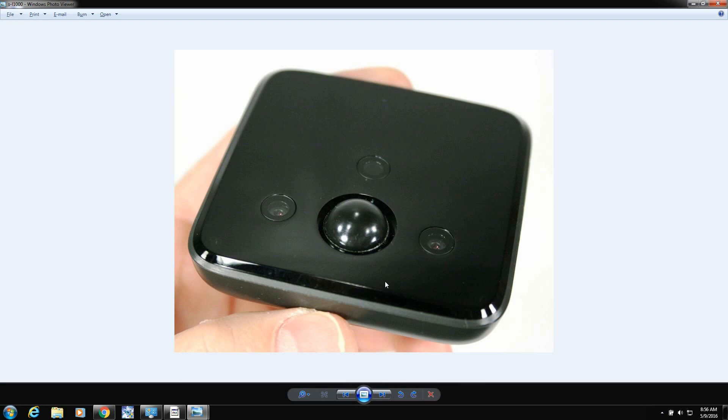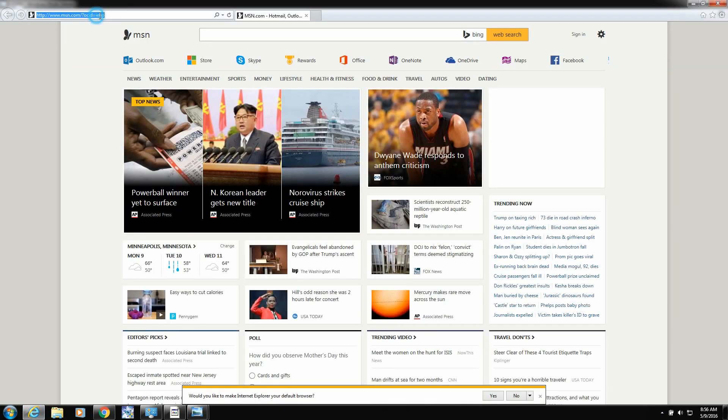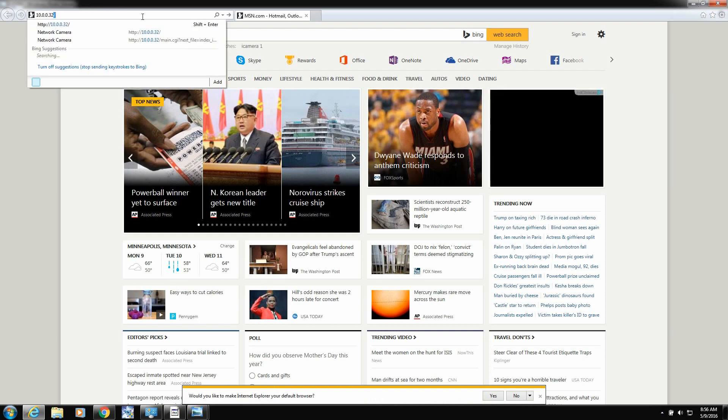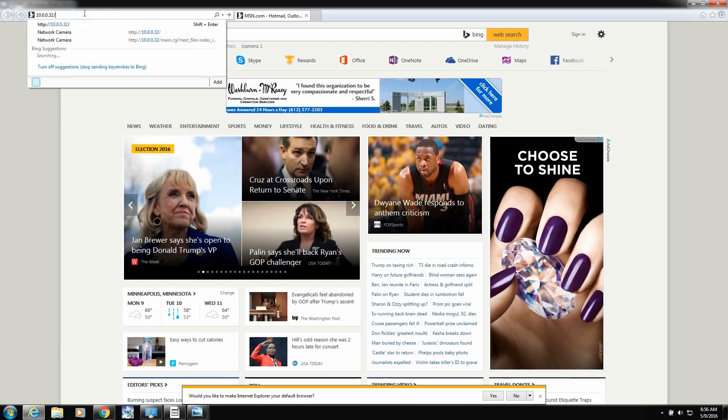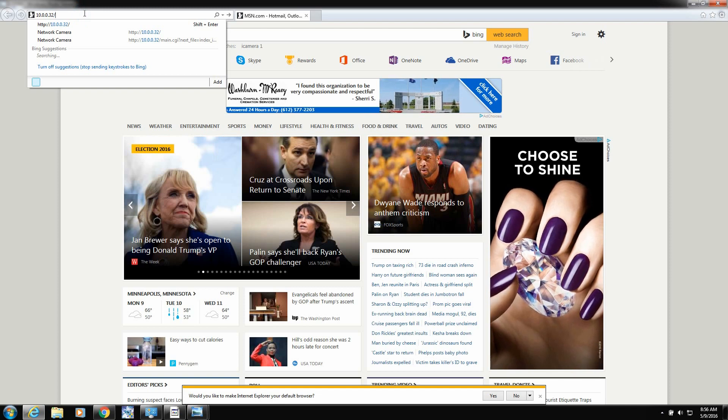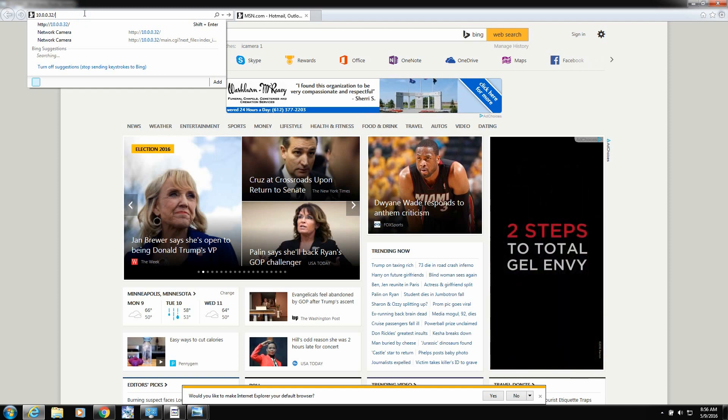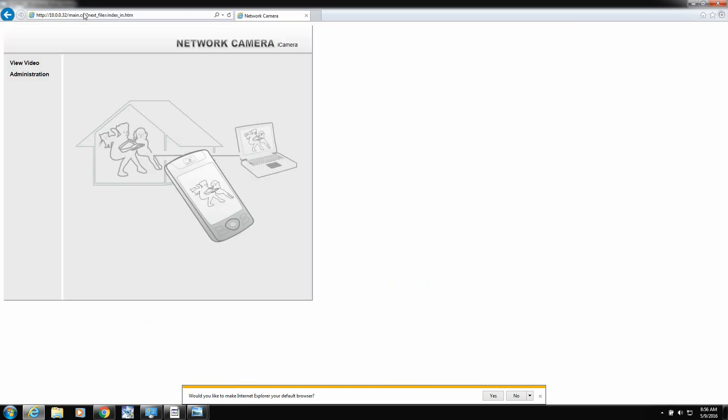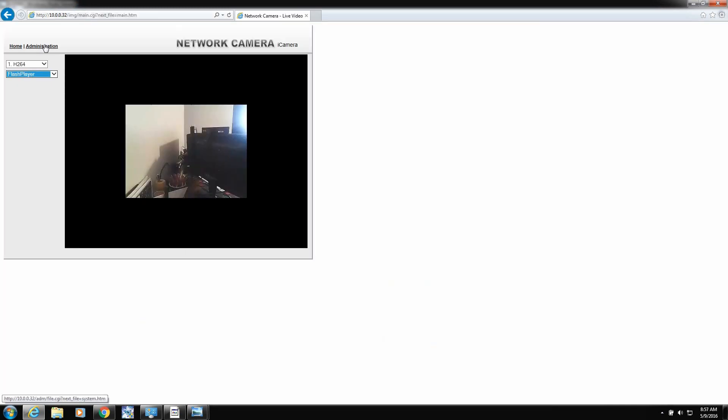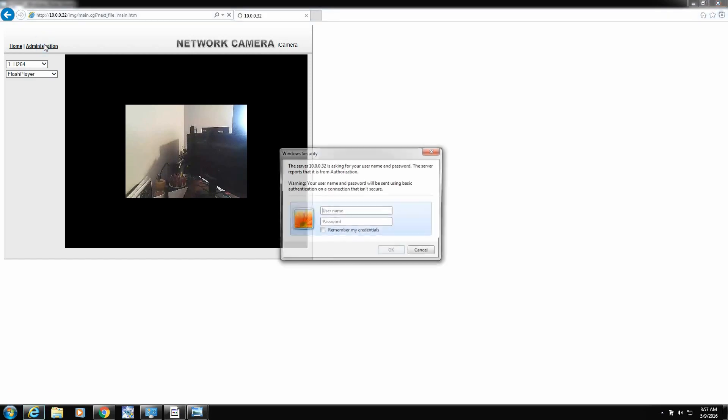Then you're going to type in the IP address that the router gave the camera. In my case, it gave the camera an IP address of 10.0.0.32. So we'll type it in the address bar and click go.